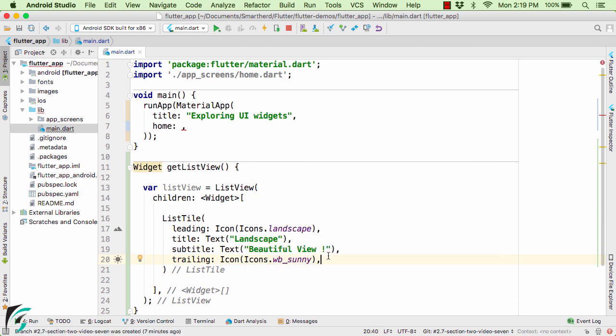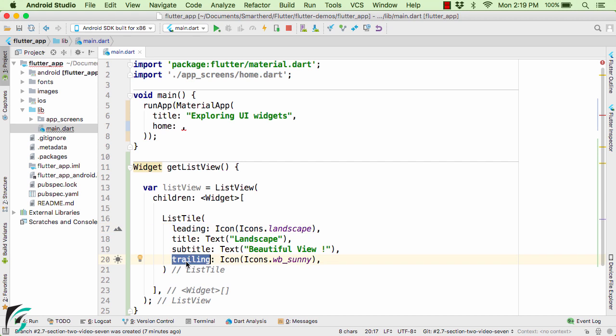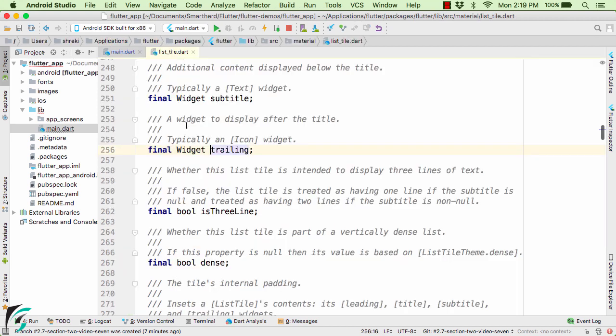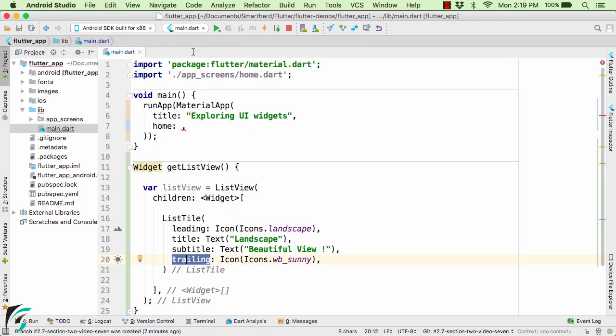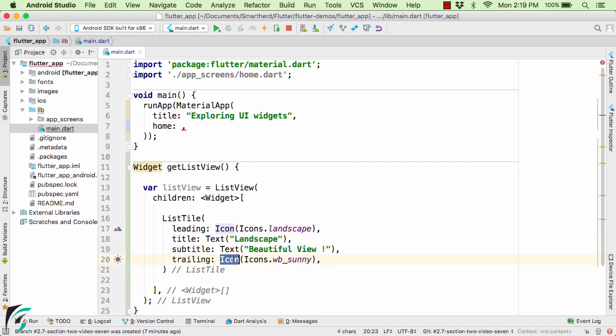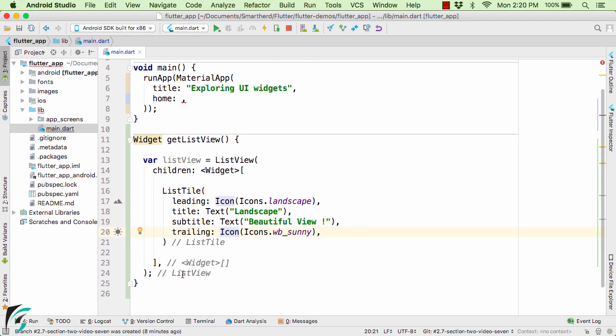Now this trailing and leading are basically the properties that expect a widget. Generally we use icon for them. If you want you can also use any other widget, it is totally up to your choice. But right now I am using the icon for these two. And now in the end of this function let us return the ListView.